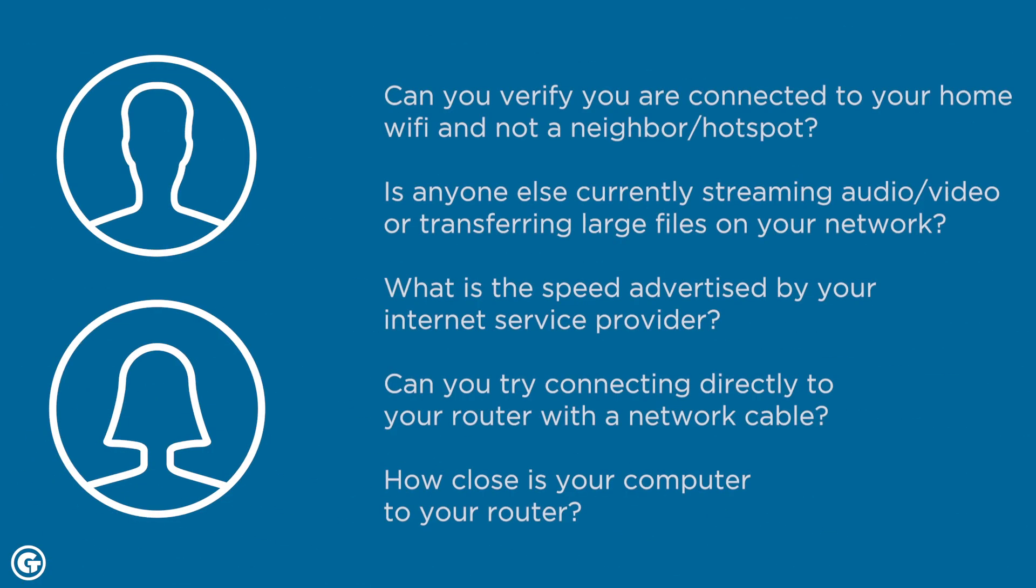When I speak to Linda, I can ask a few basic questions about her network connection to ensure that she's not accidentally connected to a hotspot or other network, and to verify that her network speed, capacity, and bandwidth are not being exceeded by other users.